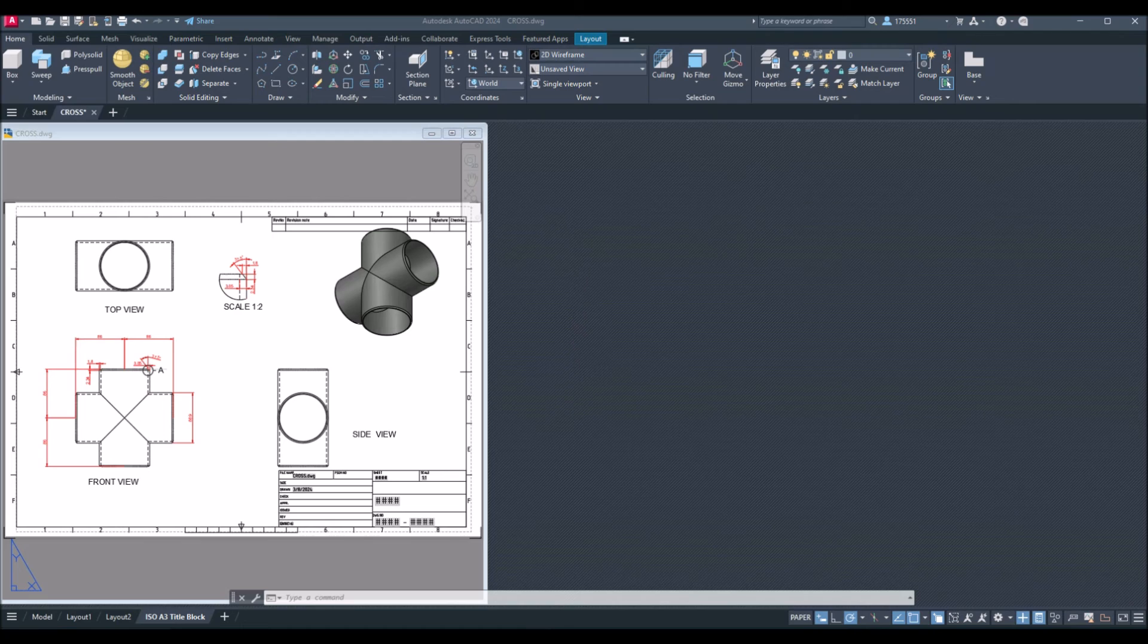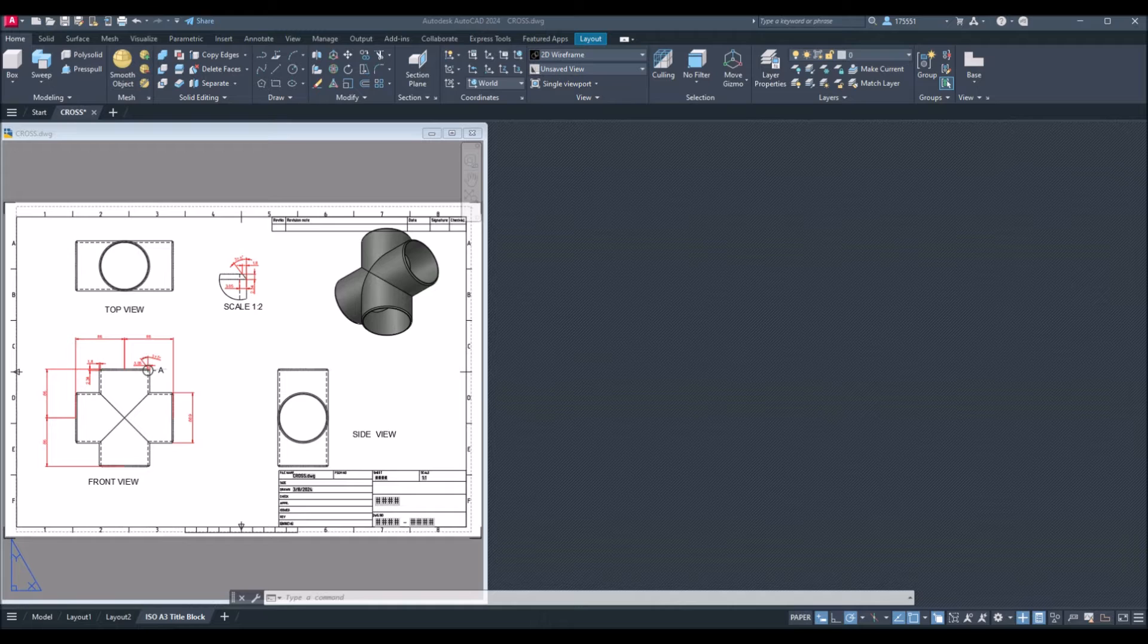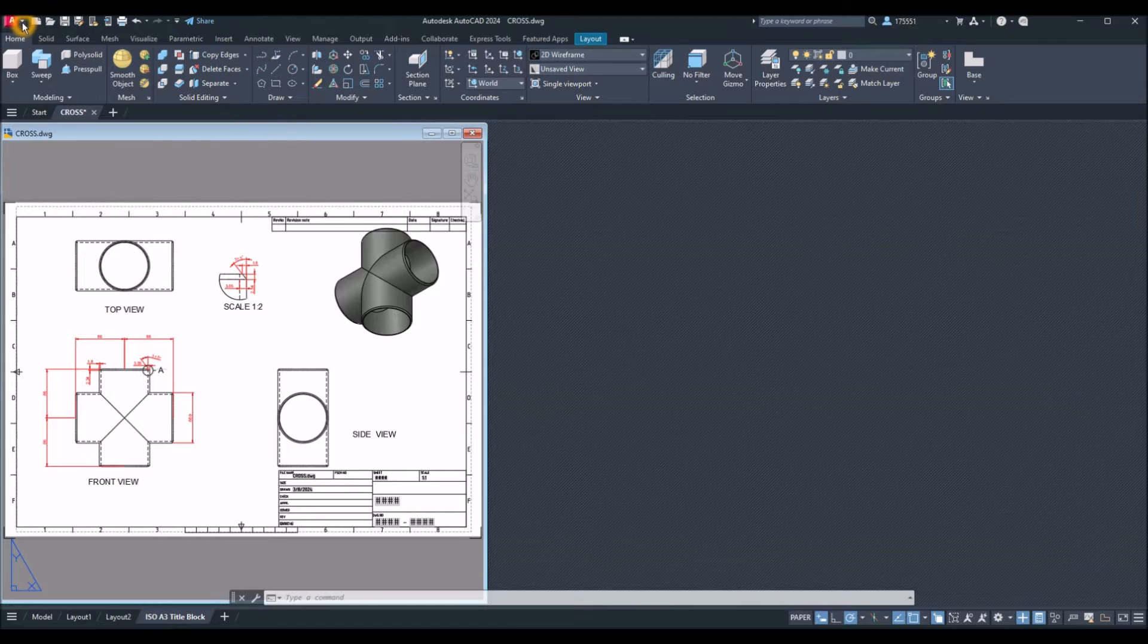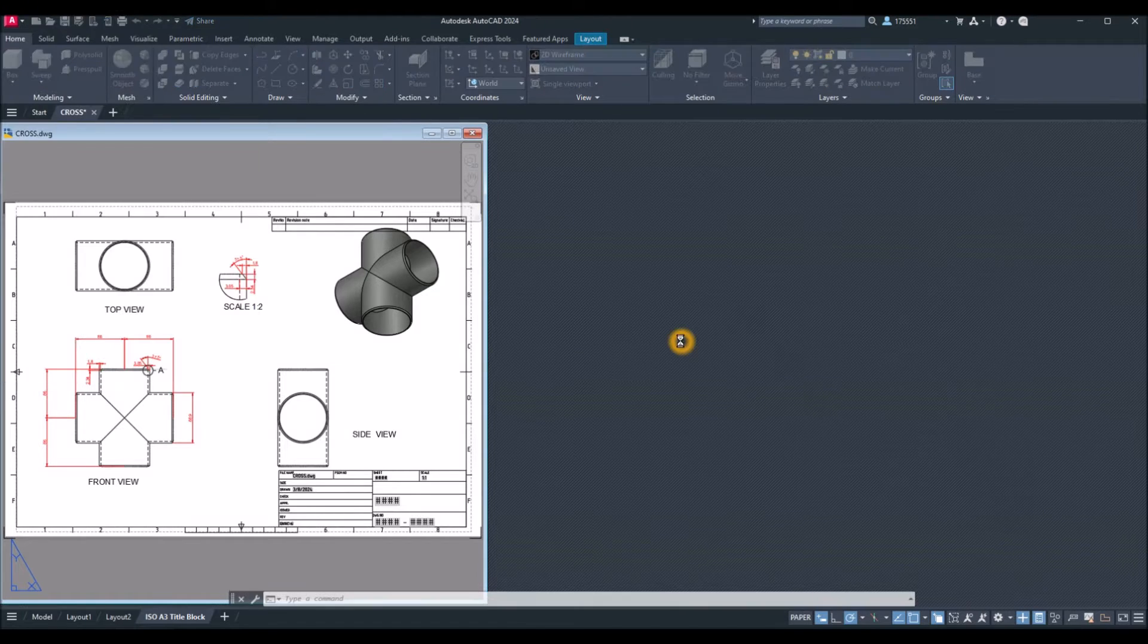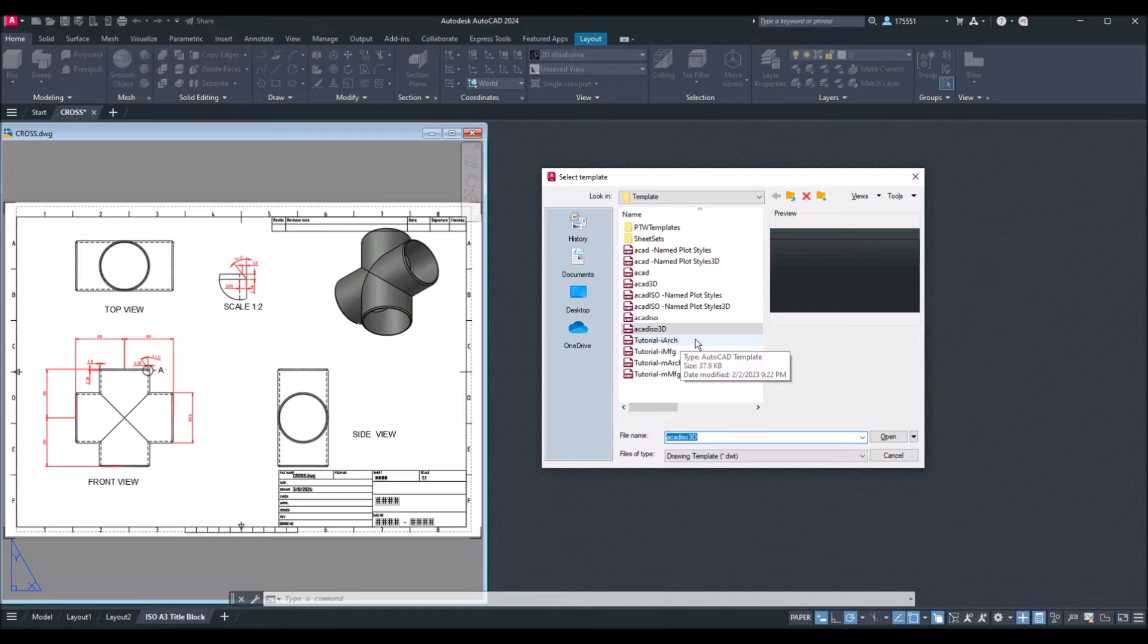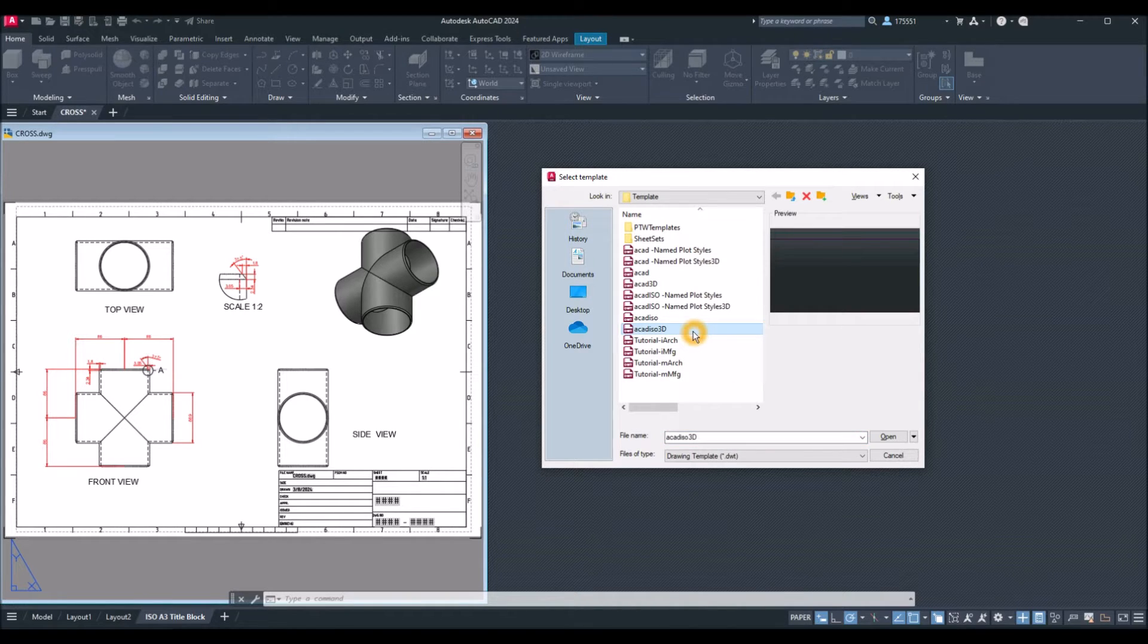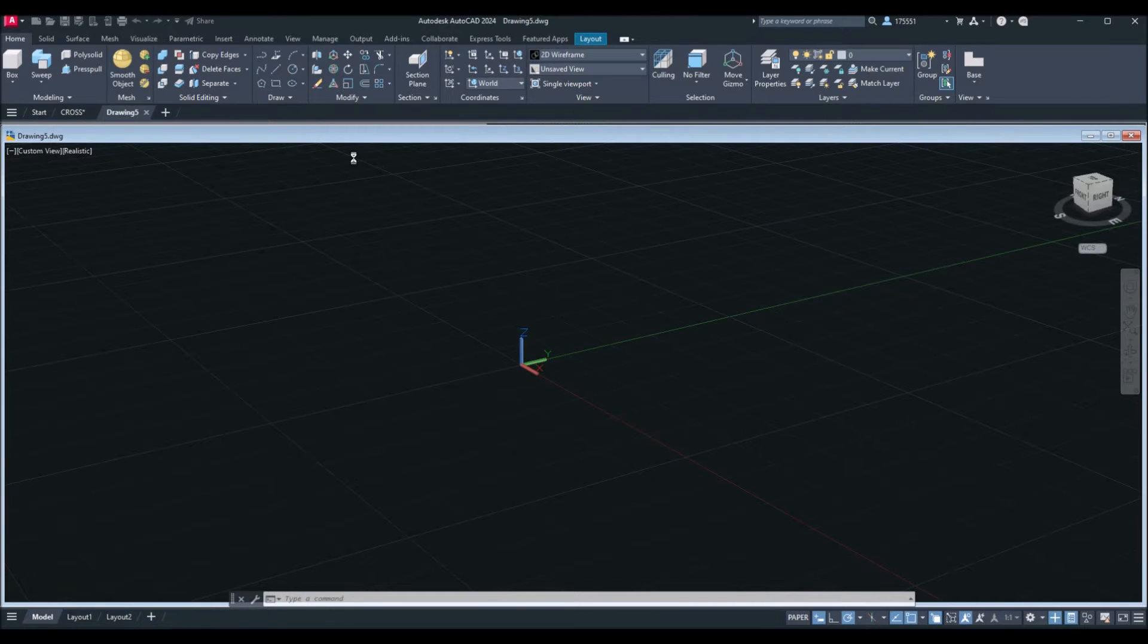In this tutorial, I'm going to draw the ASME B16.9 cross, also known as 4-Way Pipe Fitting. Click the drop-down arrow, click New, and in this drawing, I'm using millimeters, so I'm going to use Acadeso 3D template for metric units, and click Open.